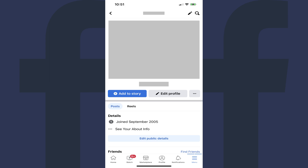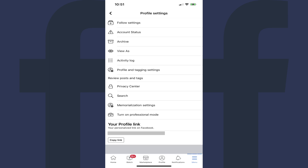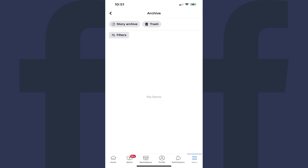Step 3: Tap the ellipses icon that appears next to Edit Profile. The profile settings screen is shown. Step 4: Tap Archive. You'll land on your Facebook Archive screen.